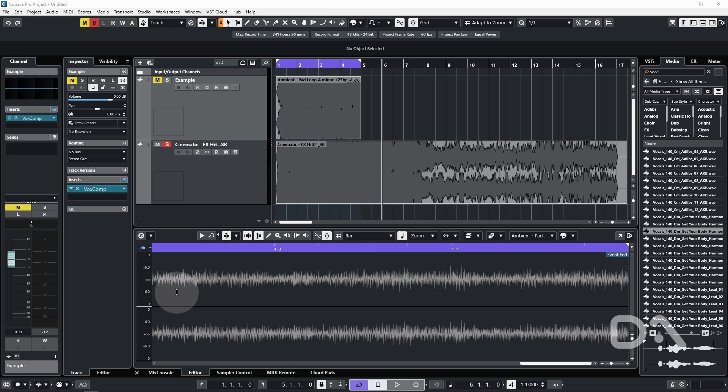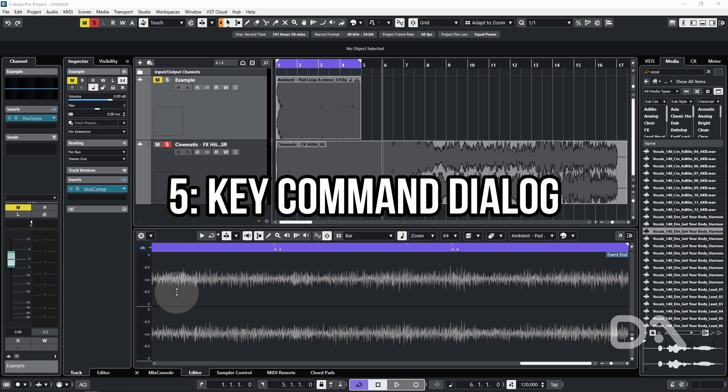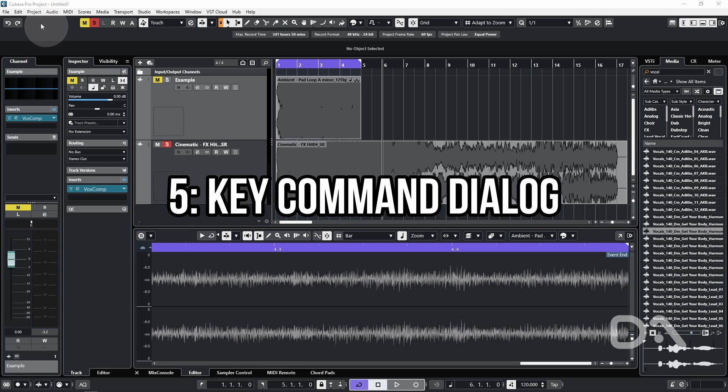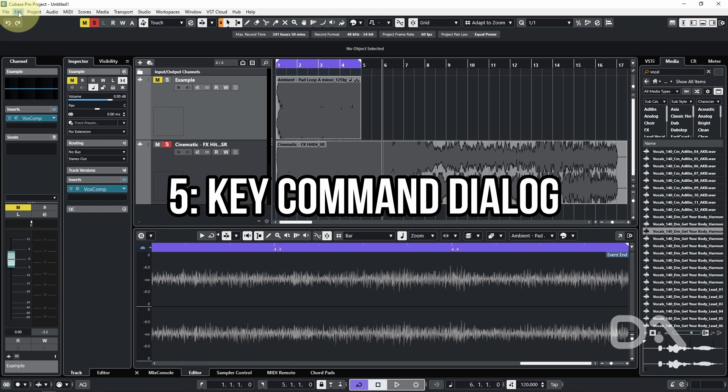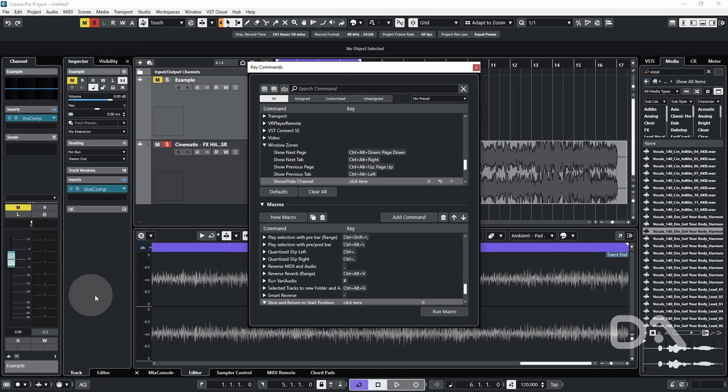The last feature we'll look at, and possibly my favorite thing here, is the new key command dialog window. If we go to Edit and Key Commands, the window has been given an overhaul.